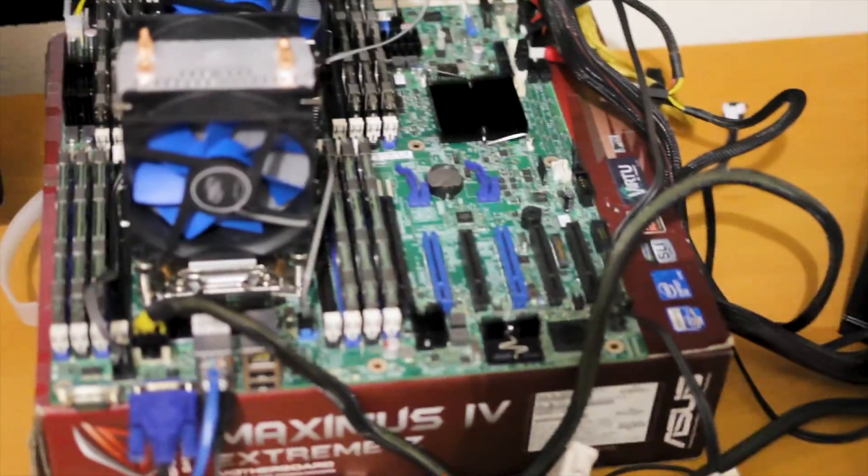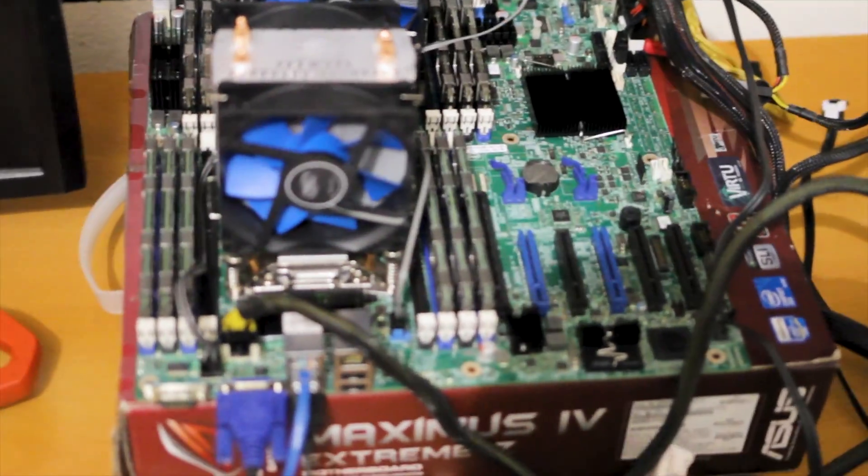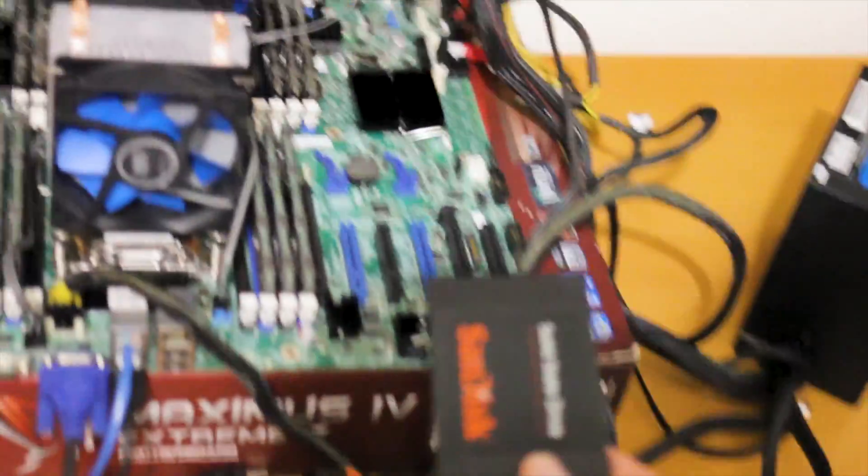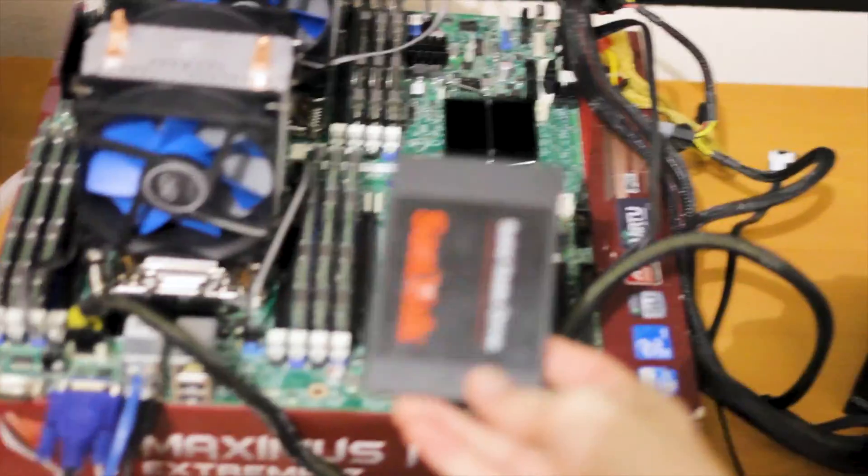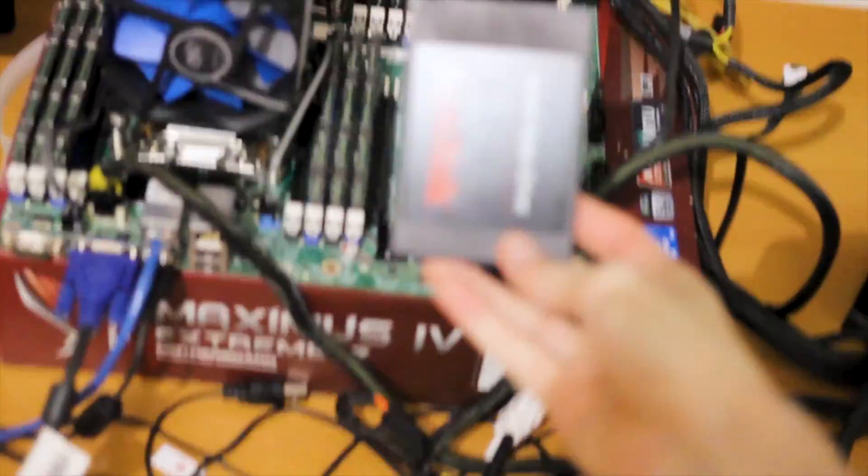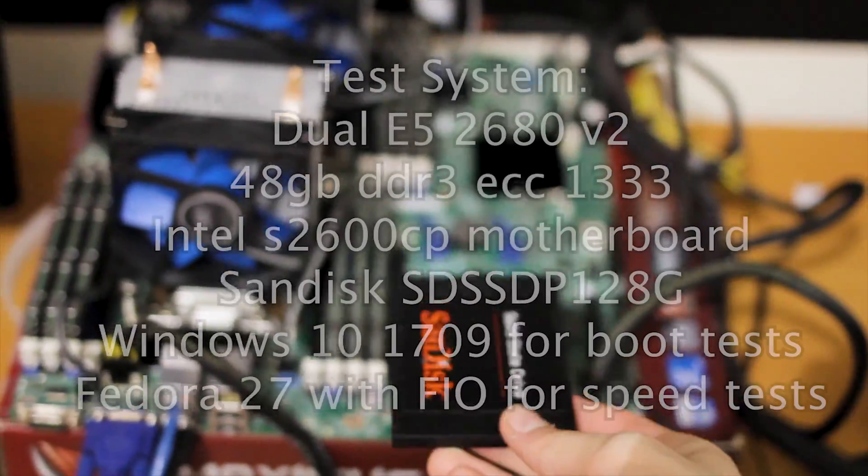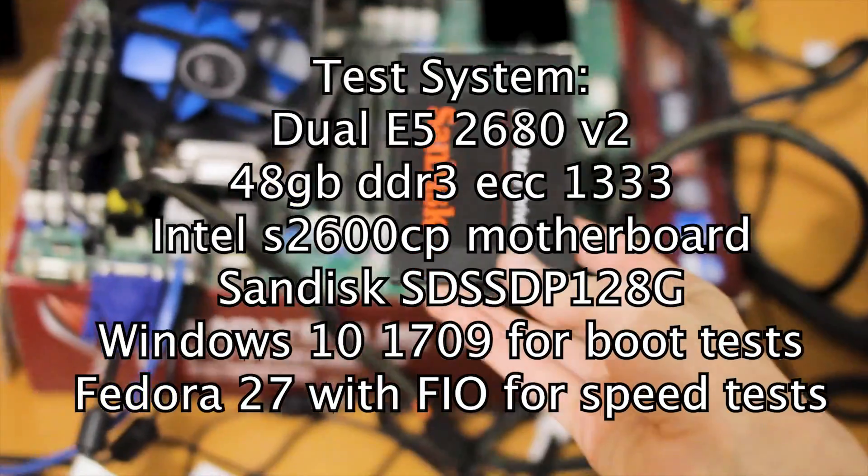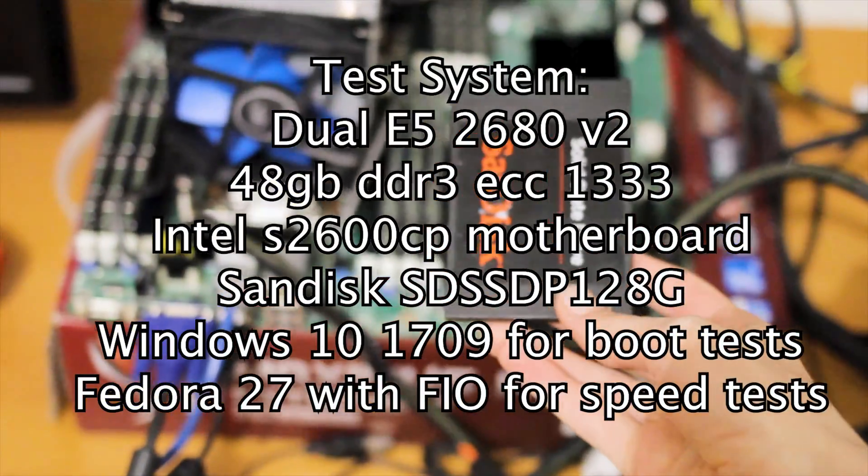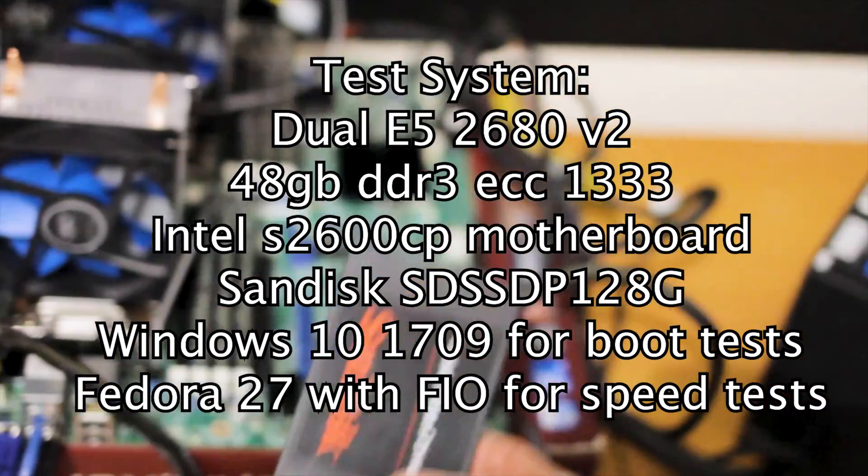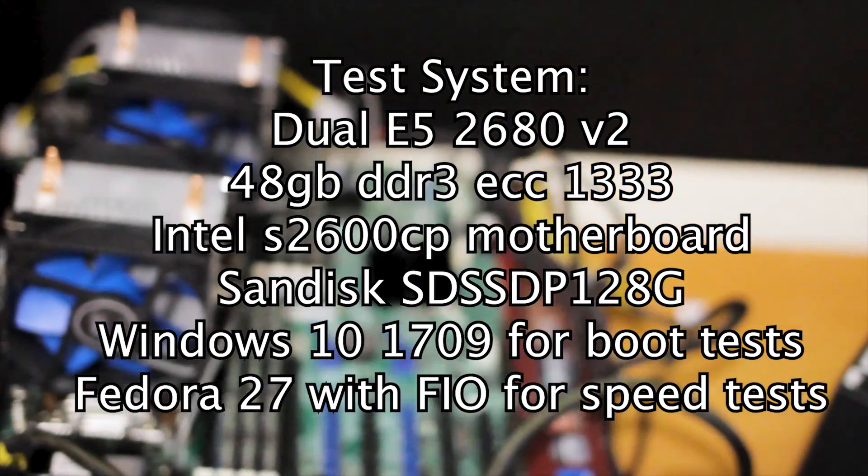One thing I hear about online a reasonable amount is if it's actually worth it to do an SSD upgrade on older systems that only have SATA 2 connectors. So we're going to be doing a comparison of SATA 2 versus SATA 3 speeds with SSDs on a slightly older system.